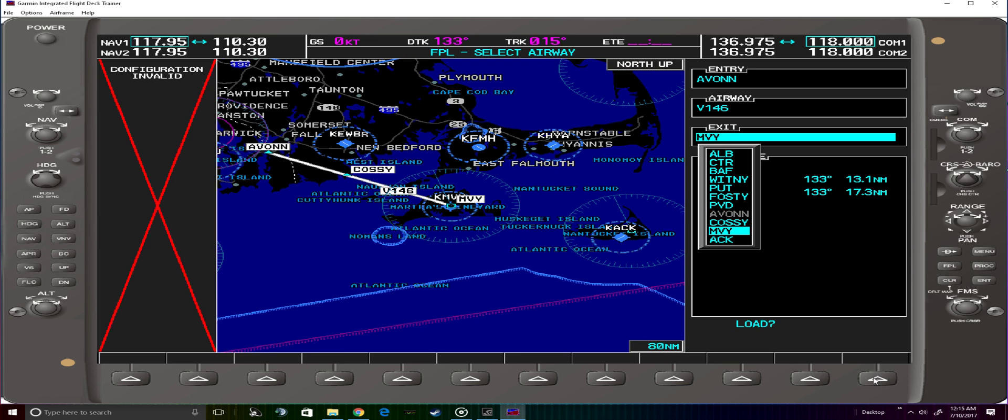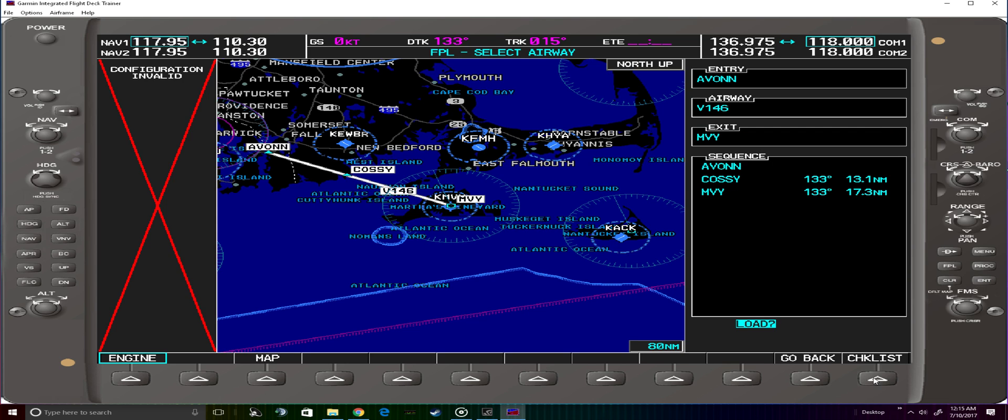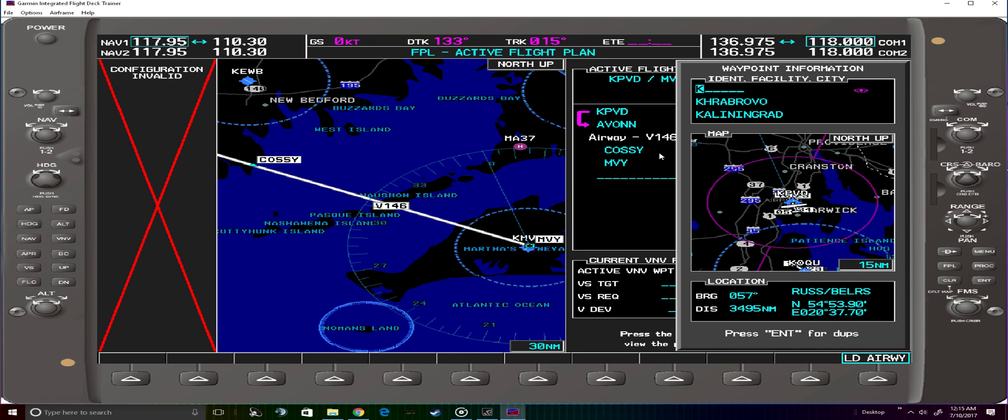From there we can load the Martha's Vineyard VOR and we'll see here the airway has been loaded. From Martha's Vineyard we're going to direct bent so we'll enter that.